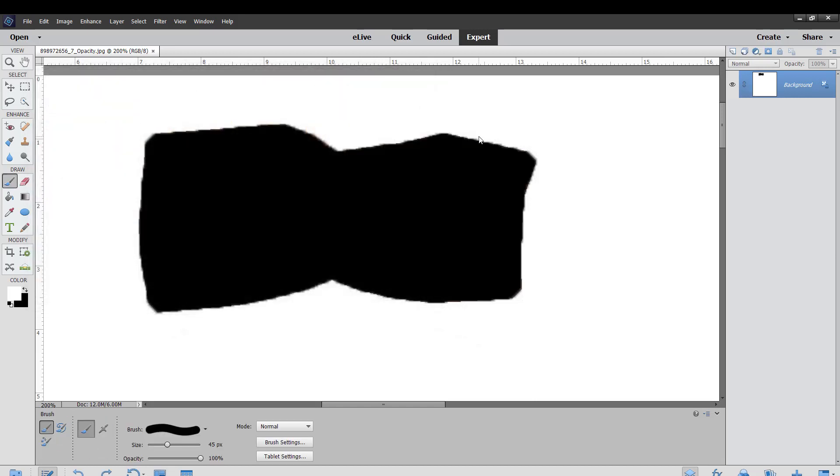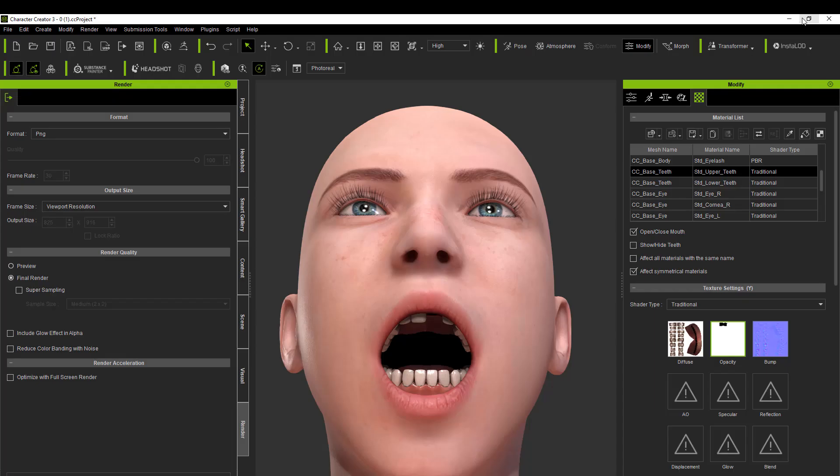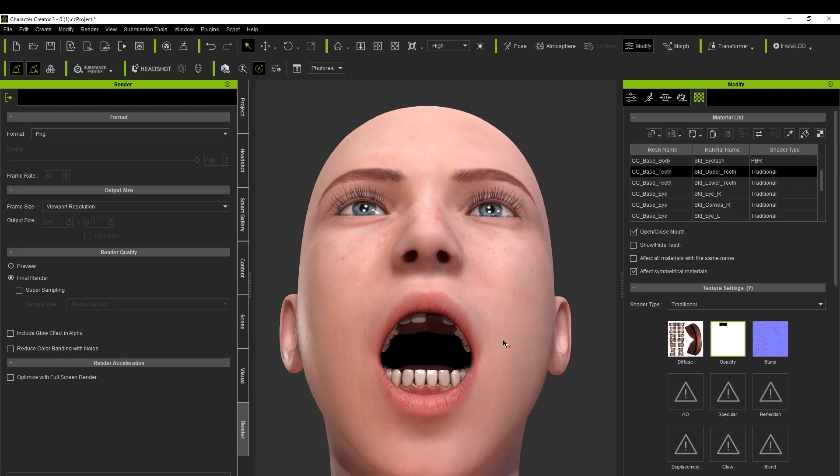As you can see, voila, there's a gap. And that's because of the opacity channel. Everything else is there, but I blackened out that one tooth, effectively creating a gap. It's like it's not there.